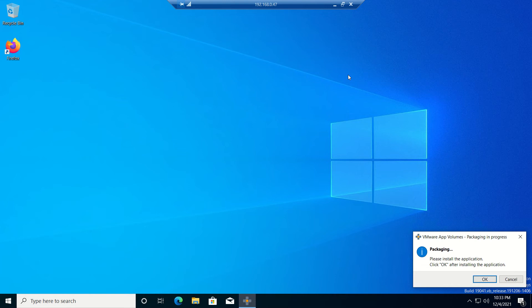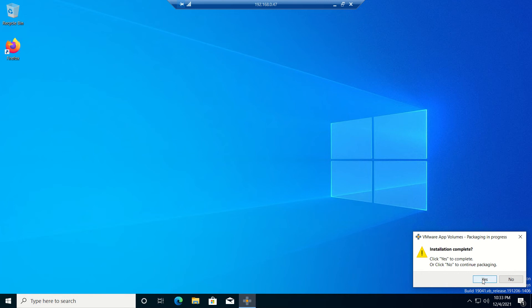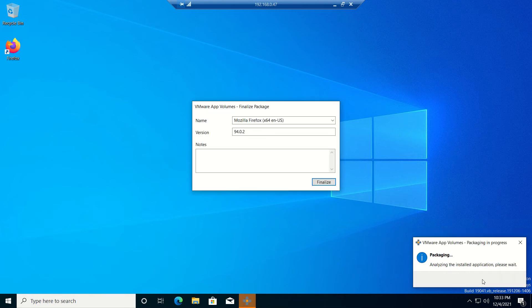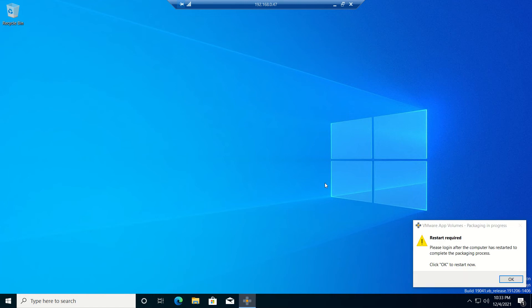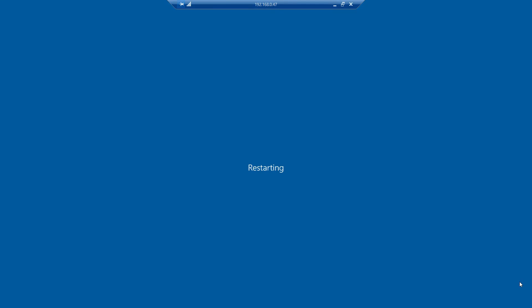Now it is installed. My Firefox is completely installed and ready to use. When I click OK, it will ask one more question: installation is completed, if it is completed click Yes. I'm clicking Yes. Now it will show Mozilla Firefox name, version, all that stuff. Just click Finalize. It will unmount the VMDK.